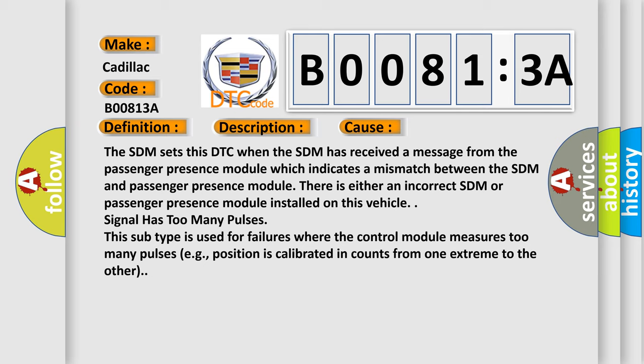The SDM sets this DTC when the SDM has received a message from the passenger presence module which indicates a mismatch between the SDM and passenger presence module. There is either an incorrect SDM or passenger presence module installed on this vehicle.